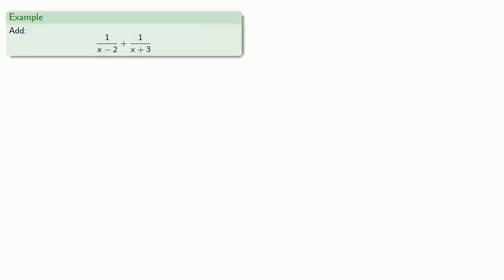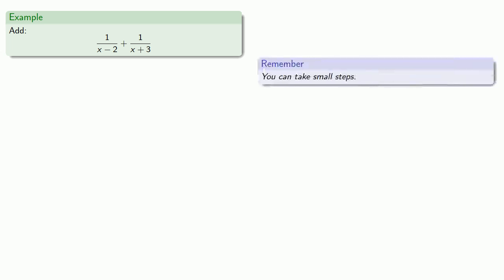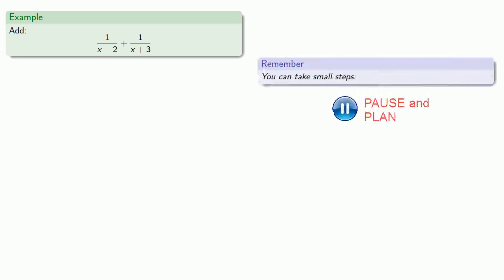For example, say we want to add one divided by x minus two plus one divided by x plus three. So remember, you can take small steps. Now, notice we have two denominators.